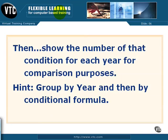Then show the number of that condition for each year for comparison purposes, meaning that you're going to count the number of times in December you had transactions above $250. One way to do this is to group by year and then by conditional formula.